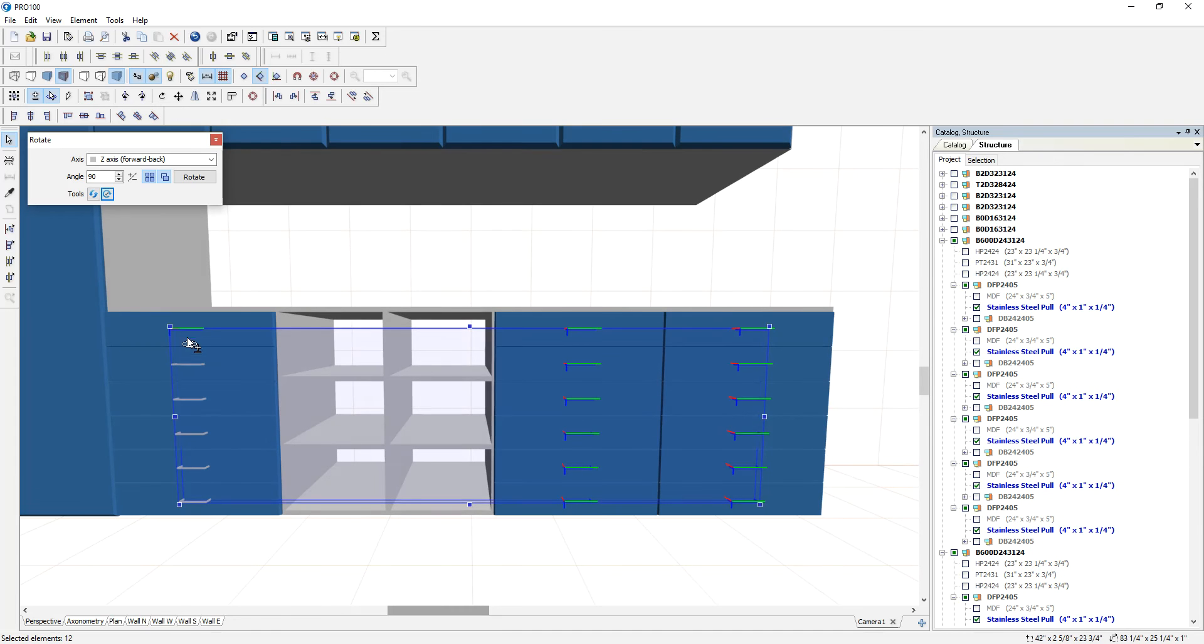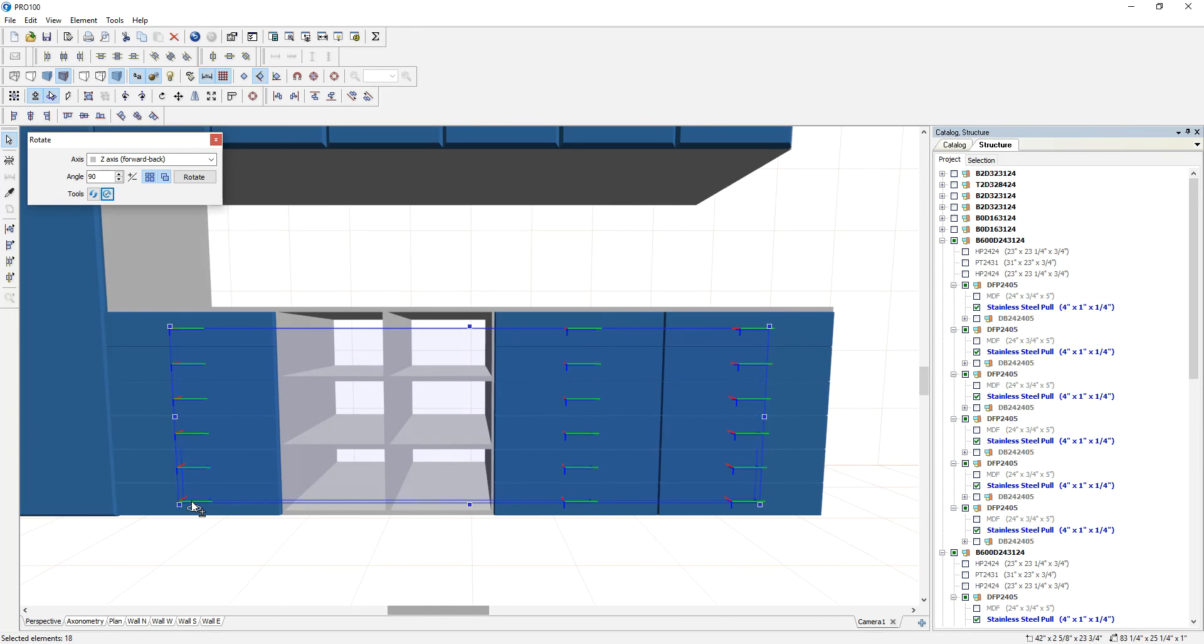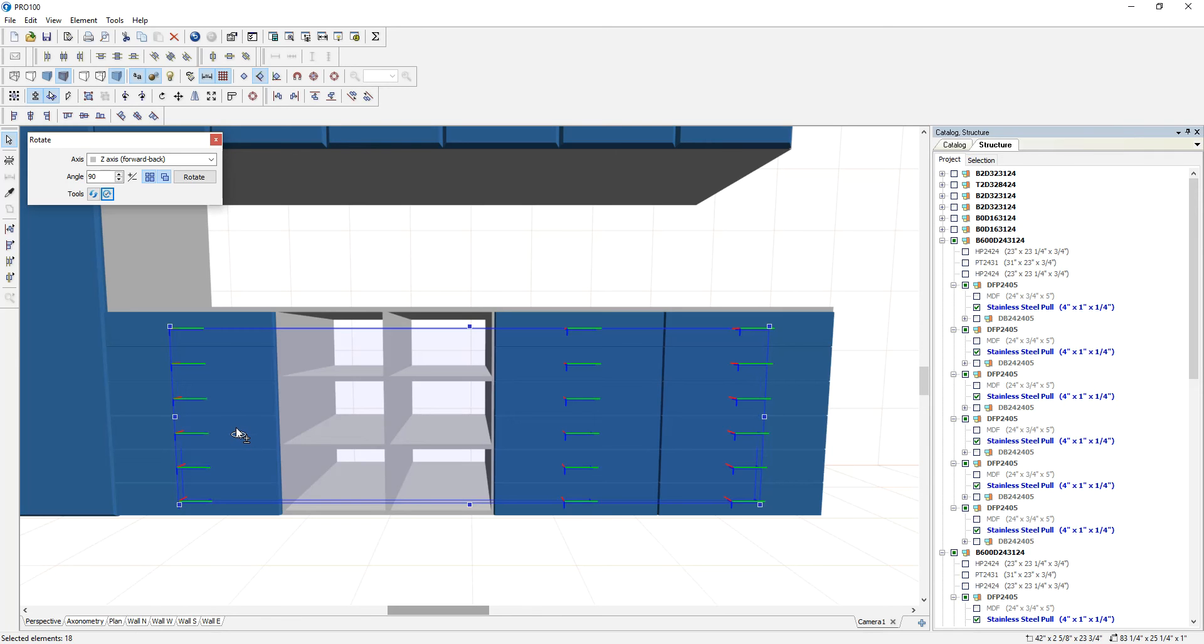Basically what we're going to do here is give all these handles an ID, because you don't want to keep selecting this every time. Maybe you're using the same cabinet, you just need to change the handles for whatever reason, you know, customer preferences.